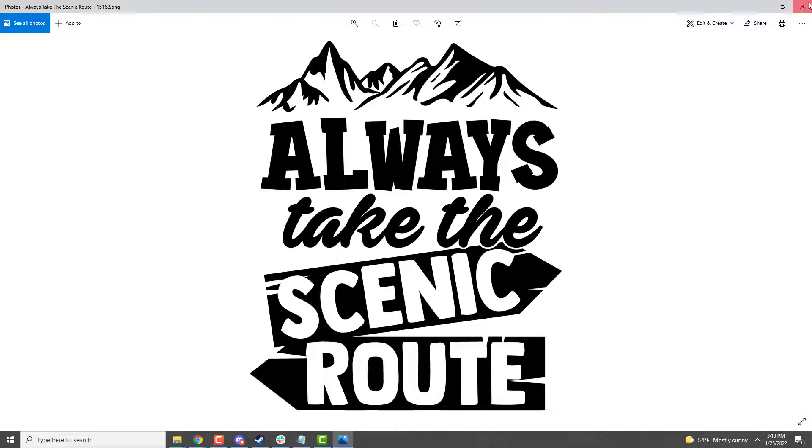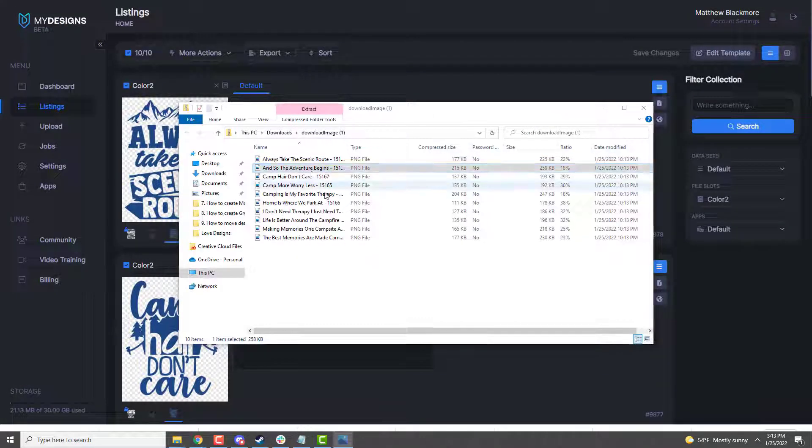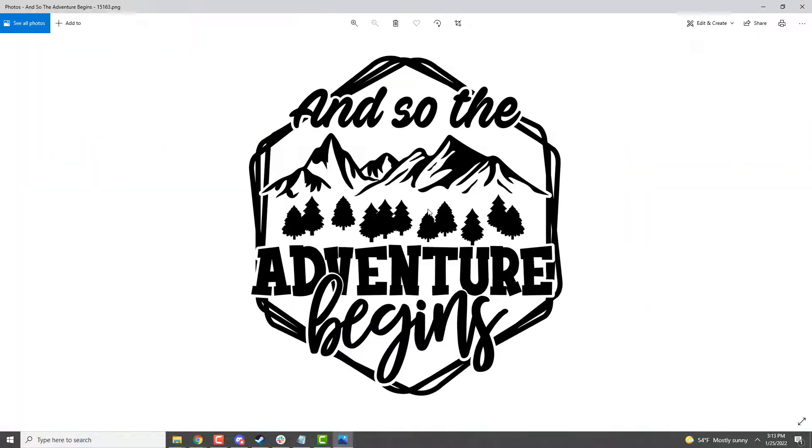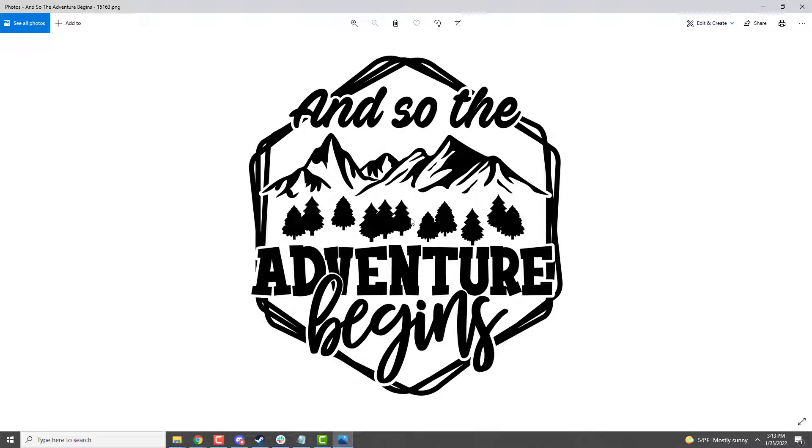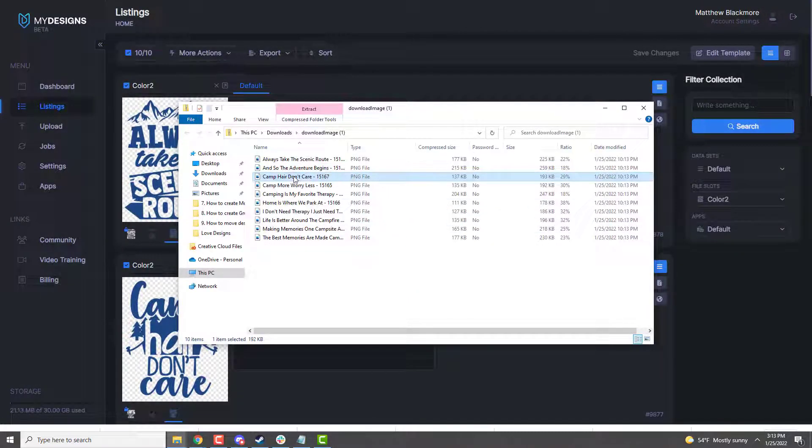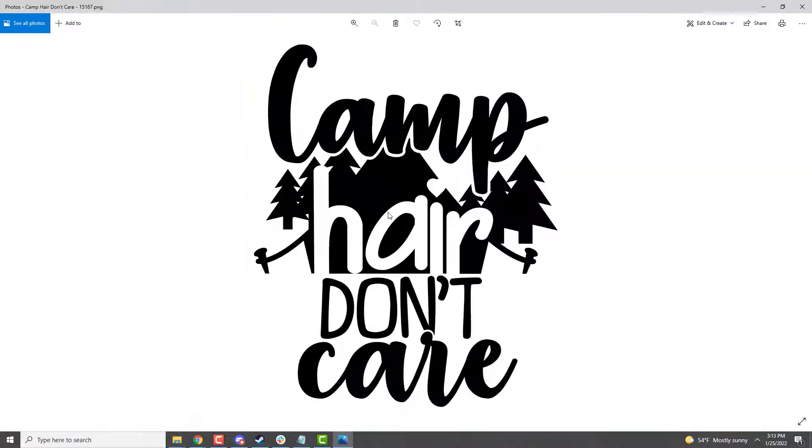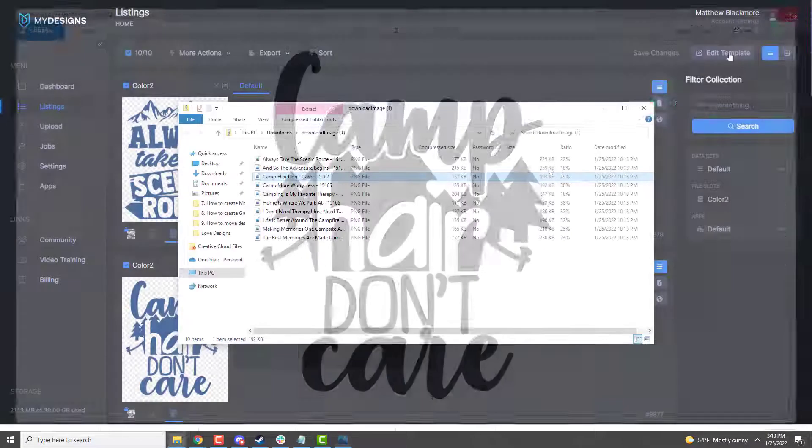So as you can see, we've got all of these designs perfectly ready to go for uploads to various websites in black, white, and blue. And that took us a matter of about two to three minutes.